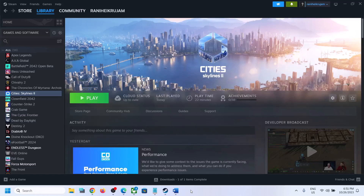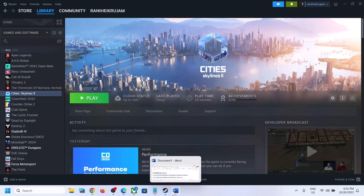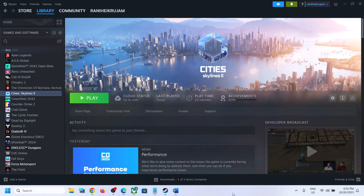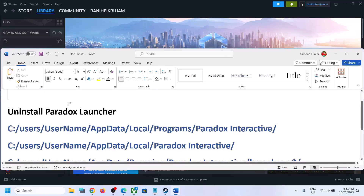Hello guys, welcome to my channel. Whenever you launch Cities Skylines 2 on your Windows computer and you are receiving a 'launcher not found' error, please follow the steps shown in this video to fix it.